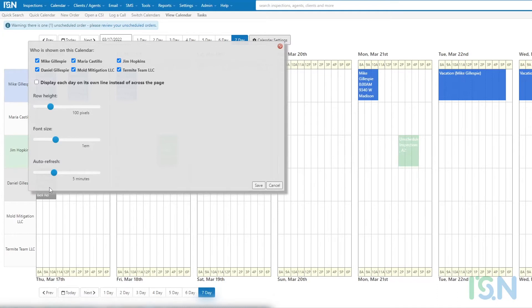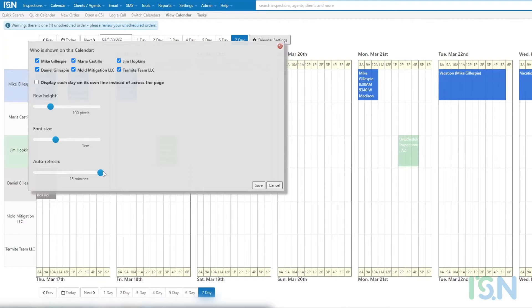The auto refresh option can be used to increase or decrease the frequency at which the calendar browser window reloads. This slider can be used to select an appropriate time period for the browser to pull new data.